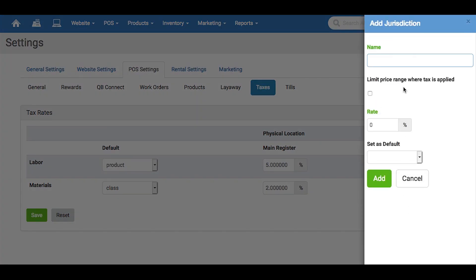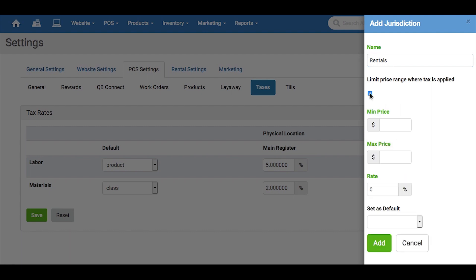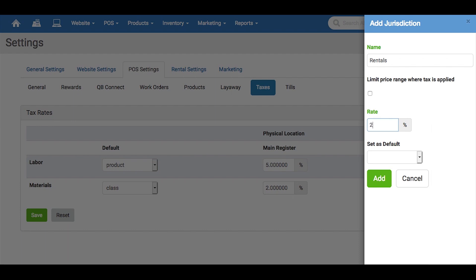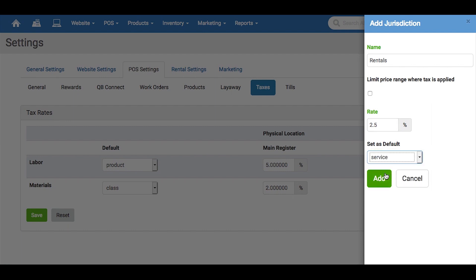Then add a title here. Click this box to add a price limit where the tax is applied. Click here to set the tax rate, and then choose which type of product you'd like it to apply to as a default. Then just click the green Add button to have it created.